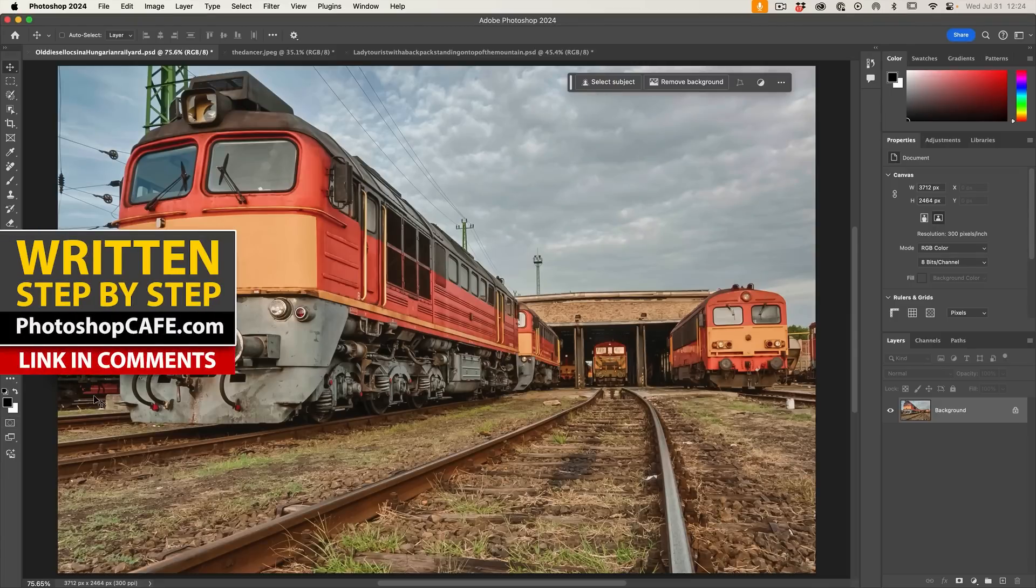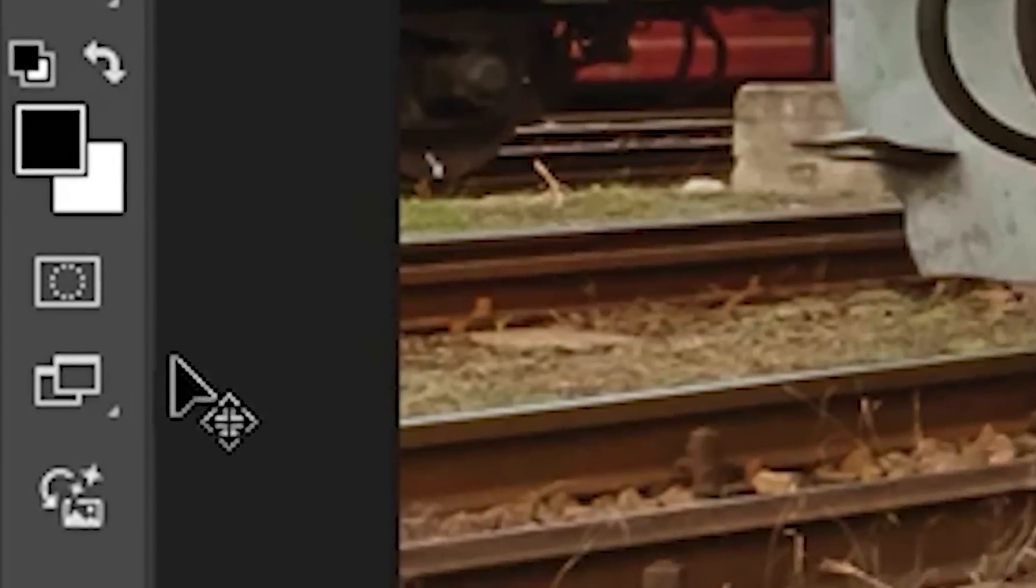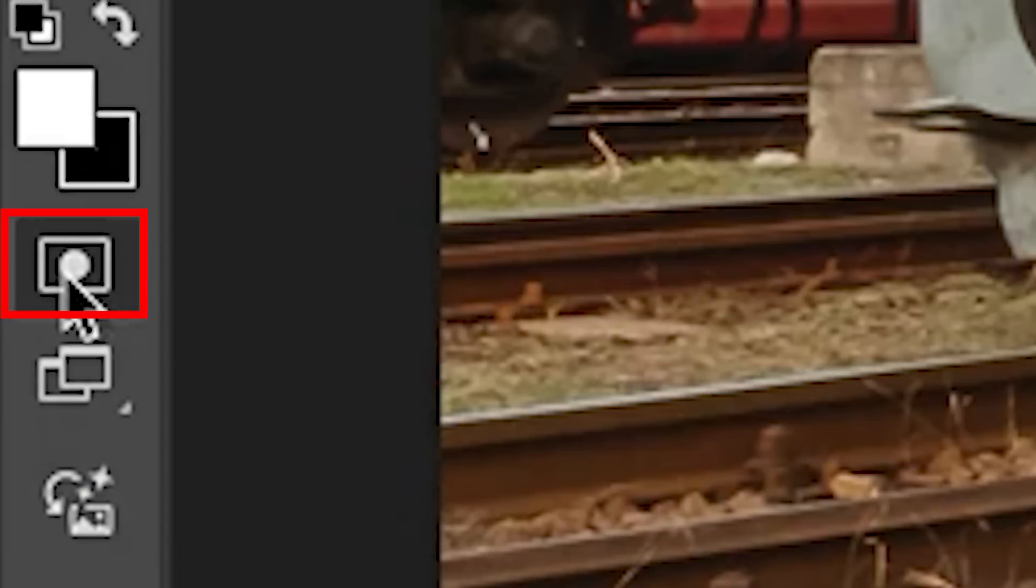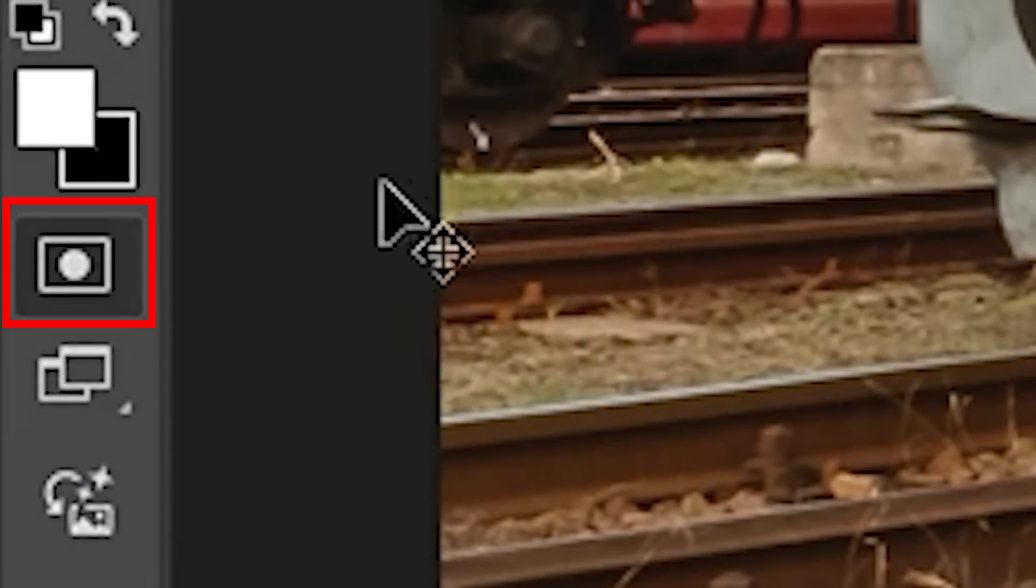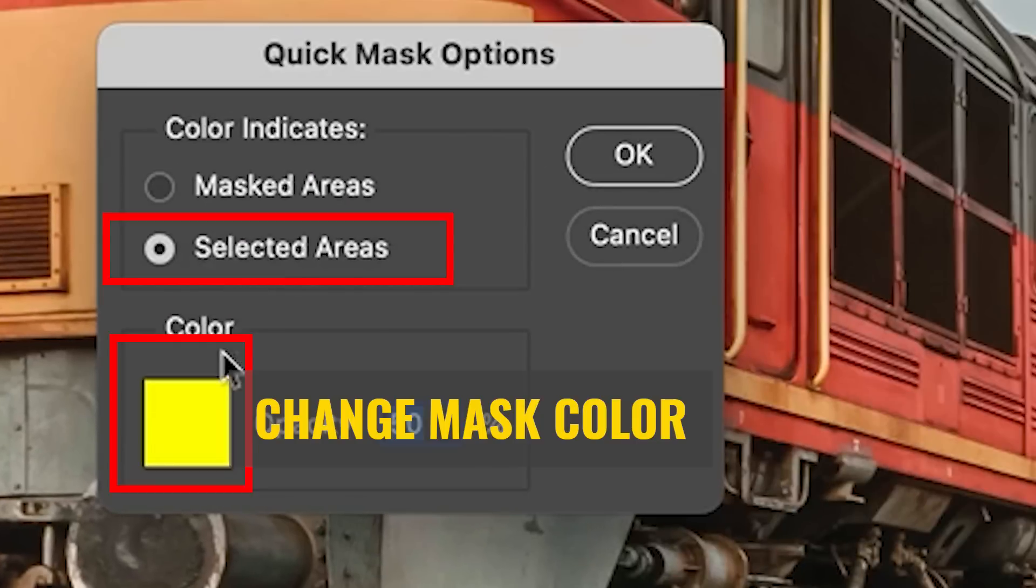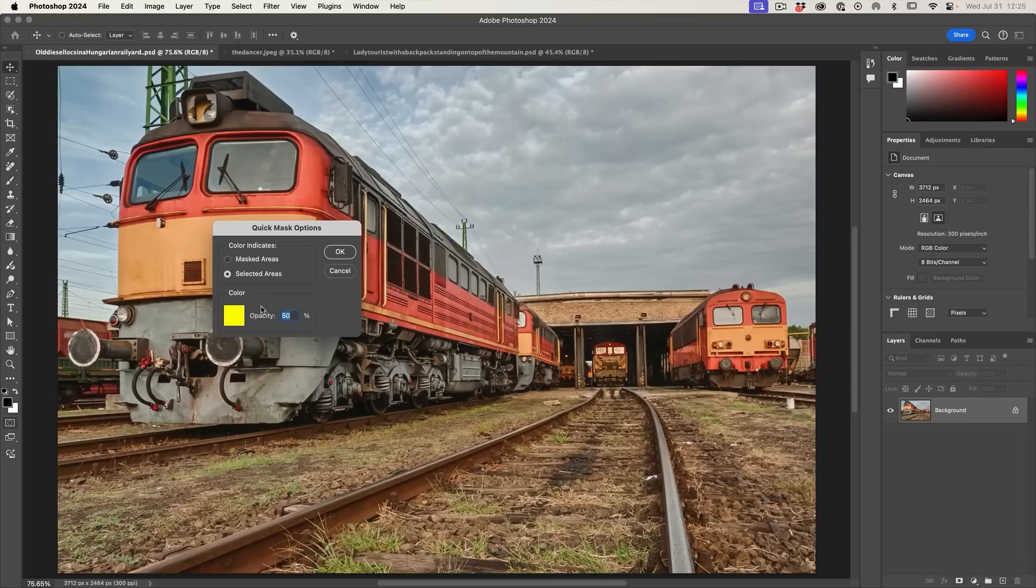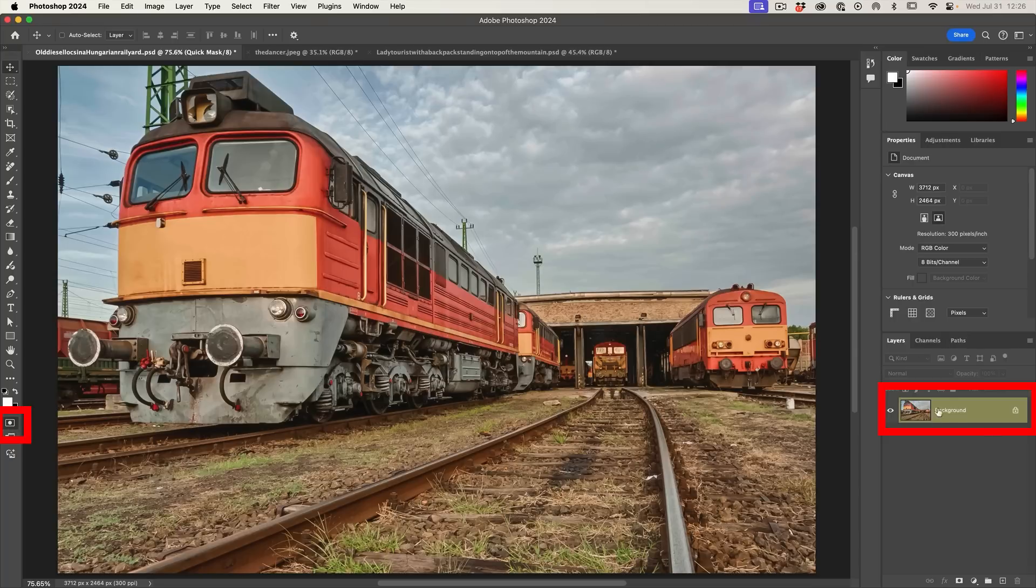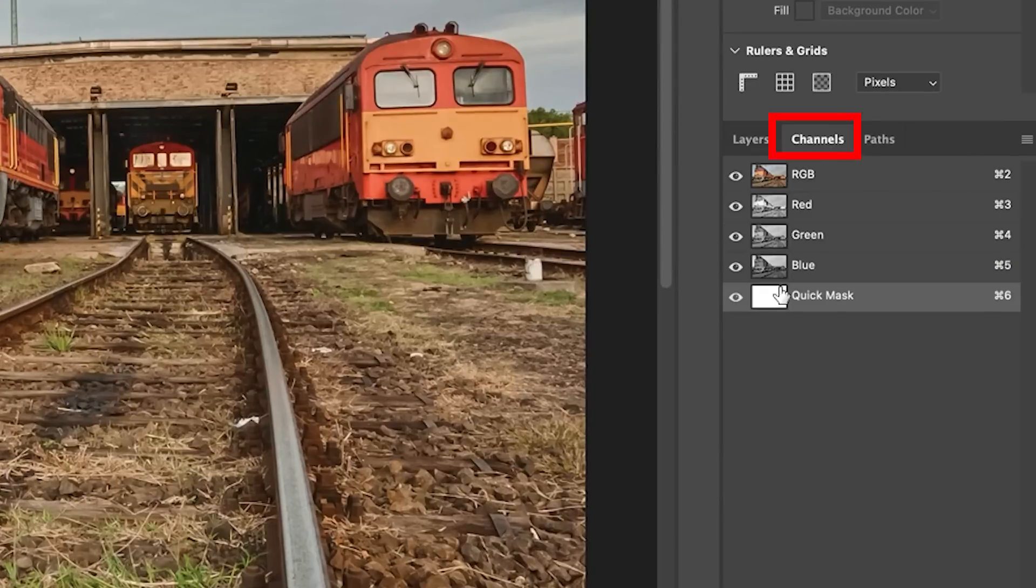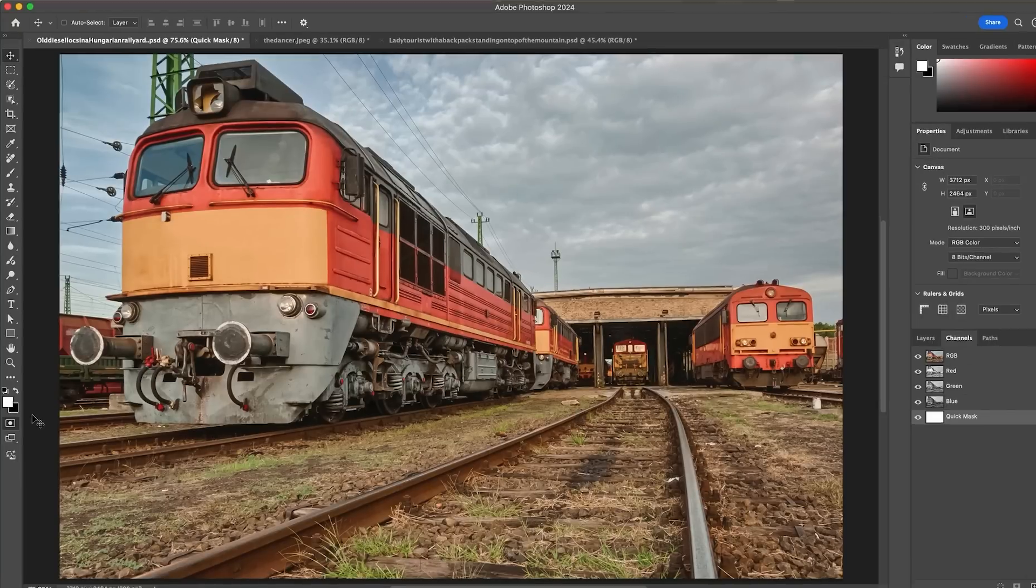So the first thing we want to do is we want to go into quick mask mode. So you'll notice that this is now in quick mask. Now let's just check our settings to make sure they're the same. So double click on here and make sure you're using selected area and not masked area because in my last tutorial, people had problems because these settings were different and that will affect the way it works. Okay, so make sure we're in the quick mask and you'll see that this will be highlighted there. And in fact, if you go into channels, you'll see there's a quick mask channel has been created.